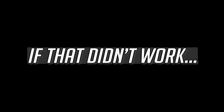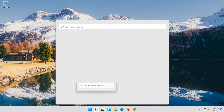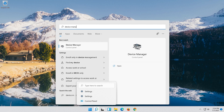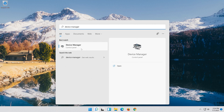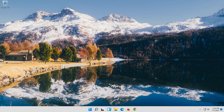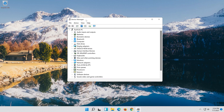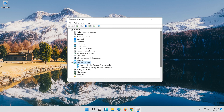If that still didn't work, open Start and type Device Manager. Open your Device Manager, expand Network Adapters, then right-click your Network Adapter and select Properties.